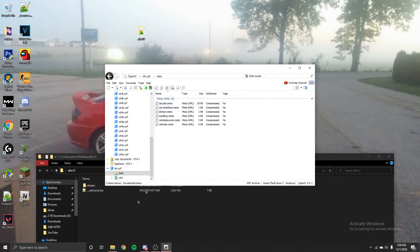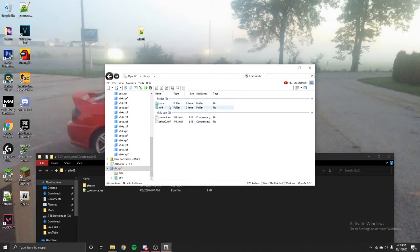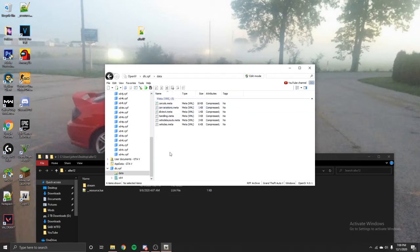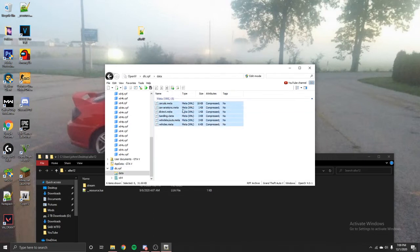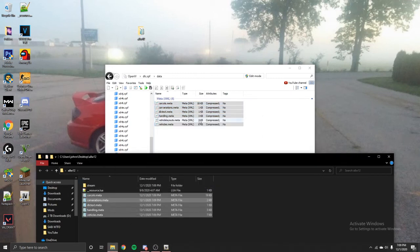Open Data. And then it might be different for some things, it might say Common Data. So click on your Common and then your Data. And click and drag all these, aside from VehicleLayouts.meta, into your folder just right here. And then go back.